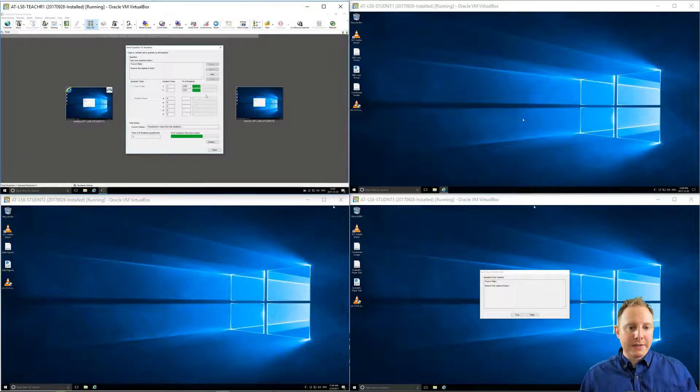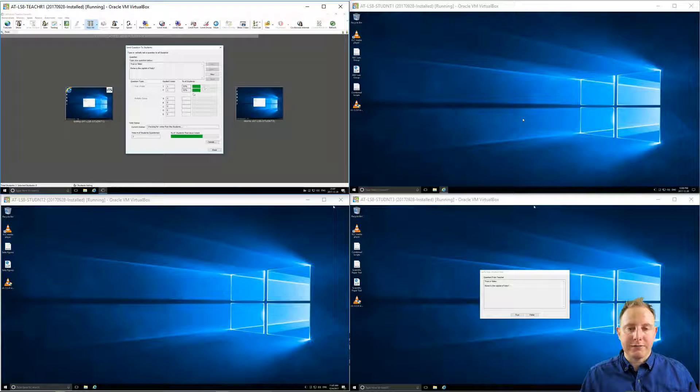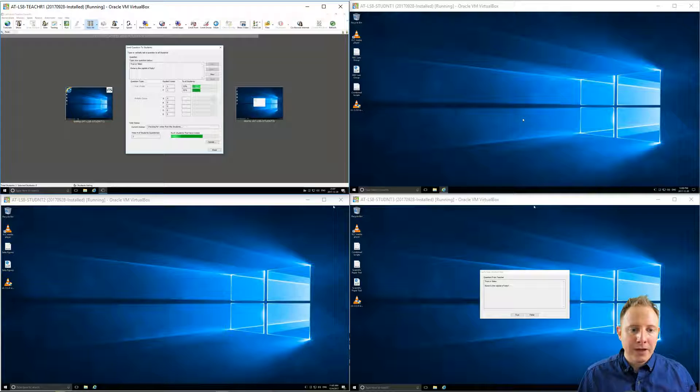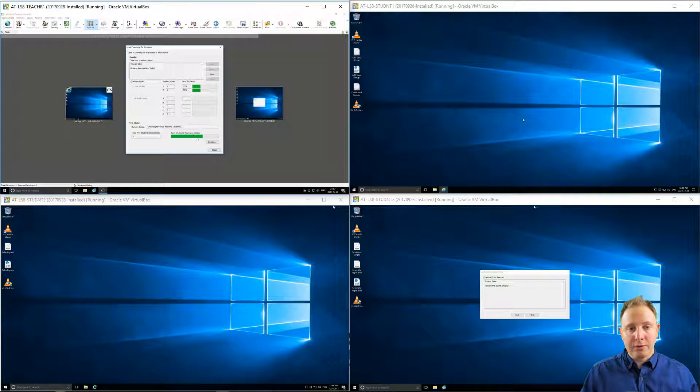As we can see on the teacher screen, it keeps track of these results in real time, so you can see the answers as they come in. You can also see what percentage of your class has voted, and when that bar is full, then you can present your results.